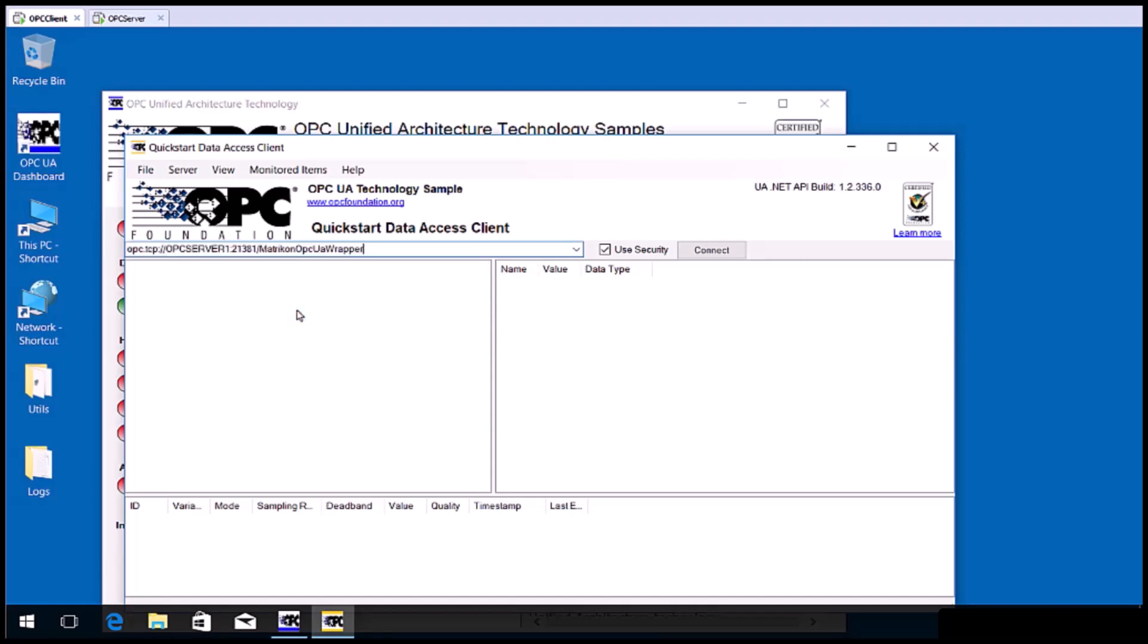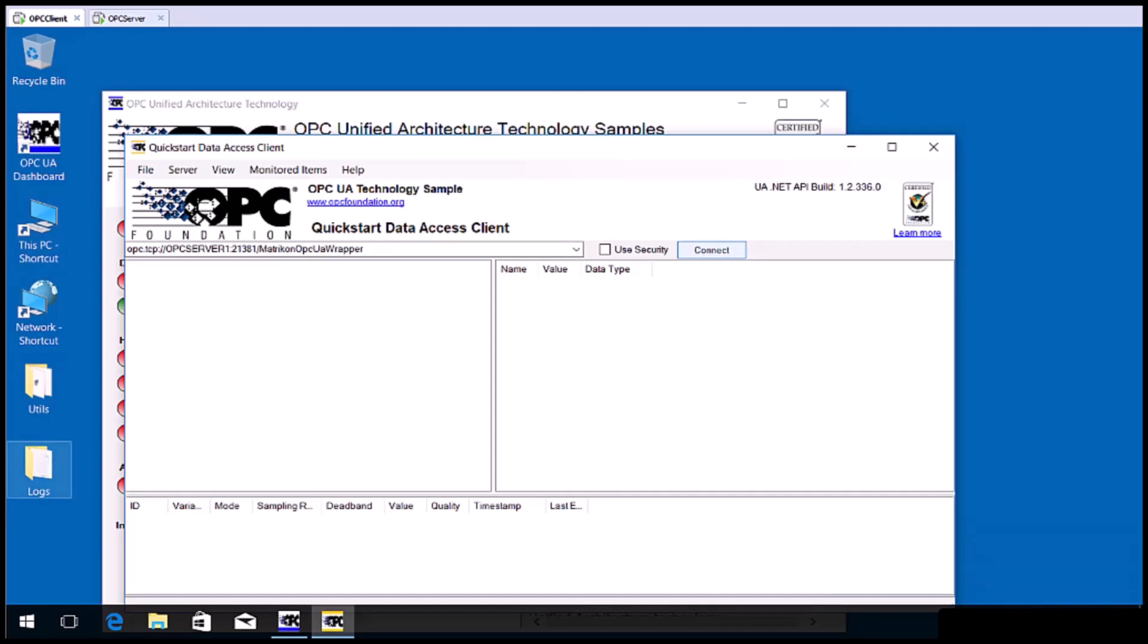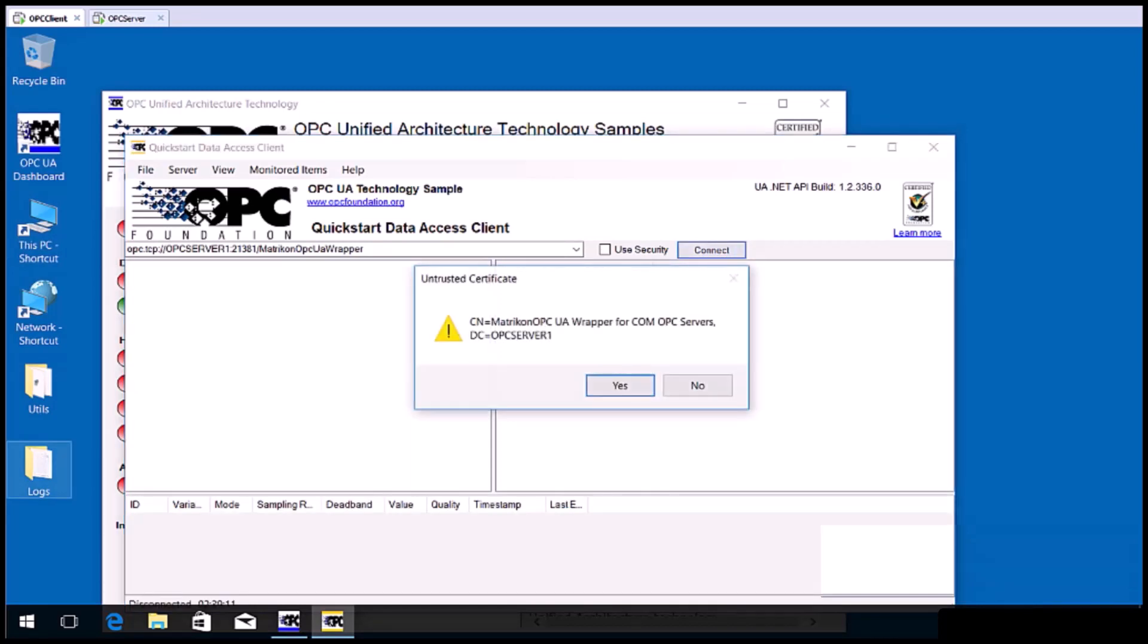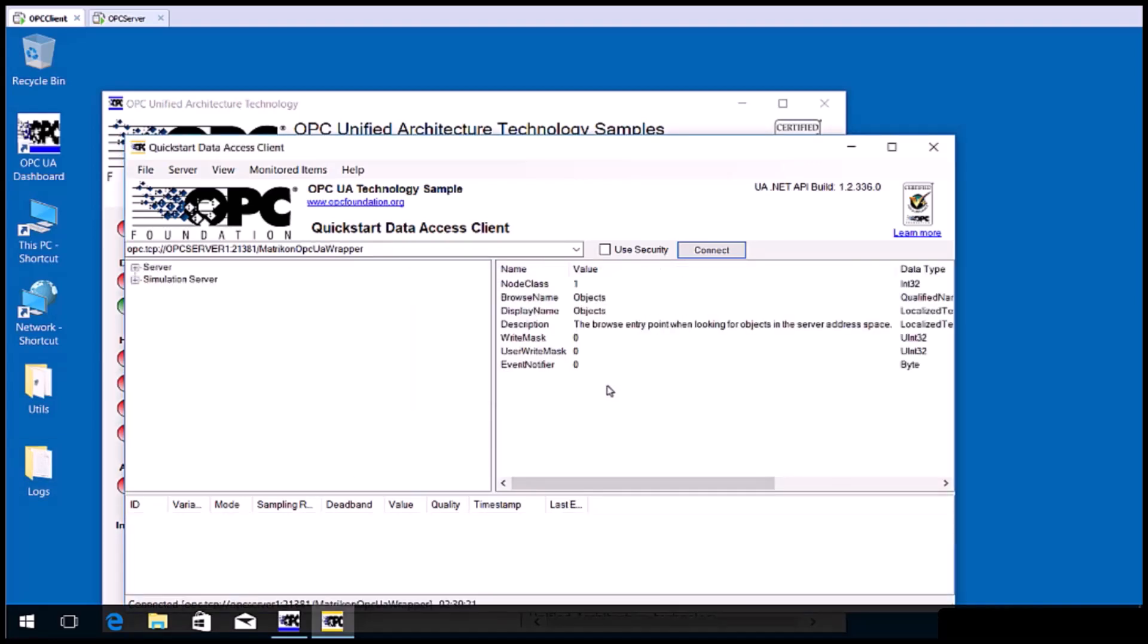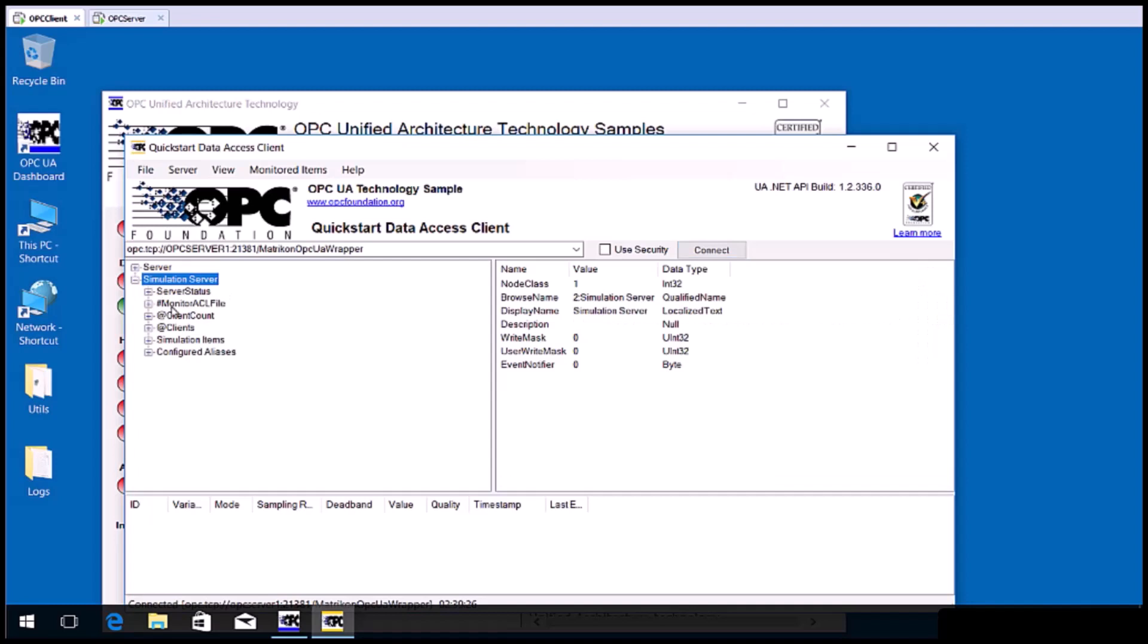Paste the copied URI into here. If you have configured security in Tunneler, enable use security. For this exercise, we will use no security. Now click the connect button. You will receive an untrusted certificate message. Click yes. You can now browse the classic OPC server with this OPC UA client and add tags.